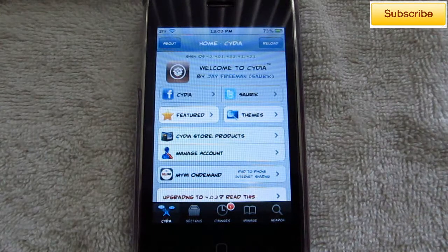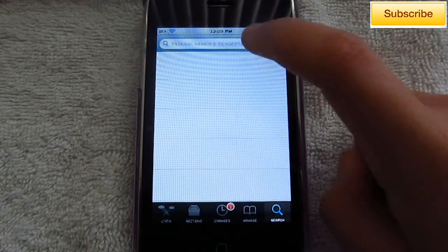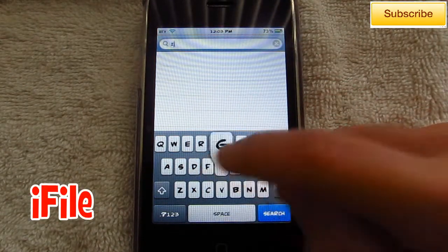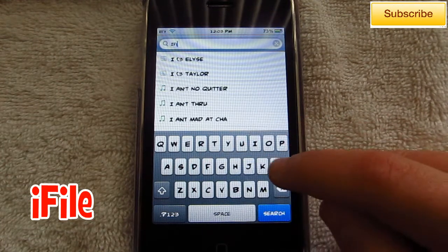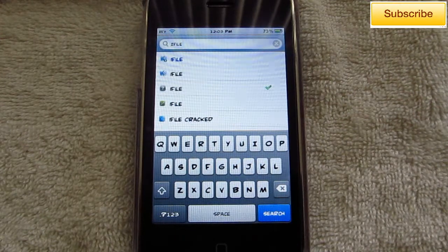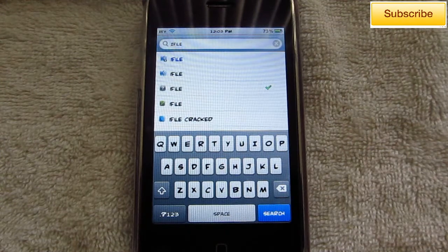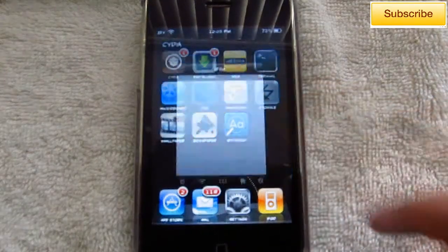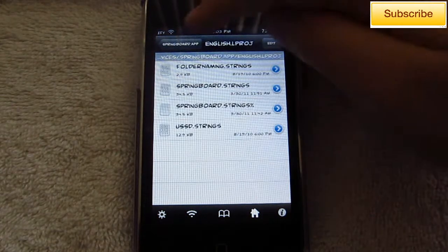The first thing you need to do is open up Cydia, go to search, and you want to search for iFile. This is actually a paid application — obviously you can get it for free — just download it and install it. After that, go ahead and open it up.